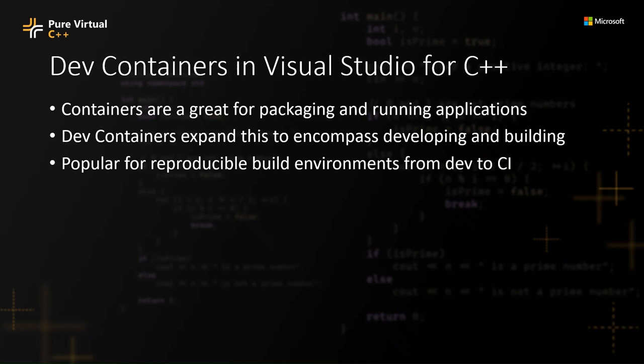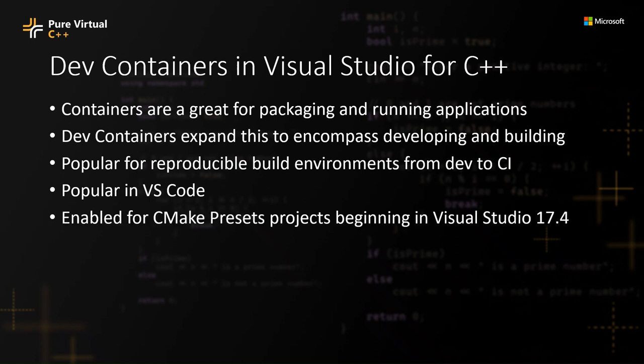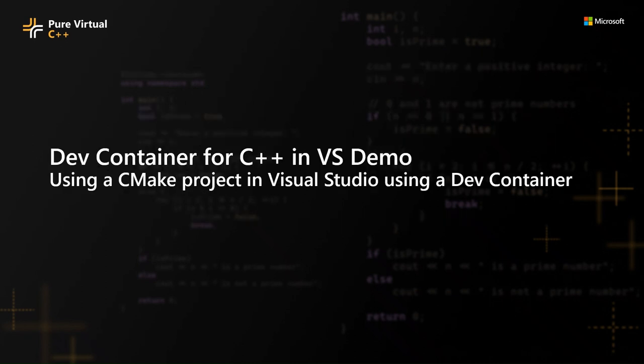Getting them all containerized is a great way to get everybody on the same dev environment. These have been popular in VS Code for some time now. It's part of the remote development workloads in Visual Studio Code. And starting in Visual Studio 17.4, we've enabled CMake presets projects for C++ to also be able to use dev containers, and that's what I'm going to be showing you today.